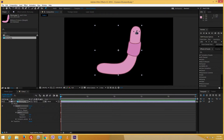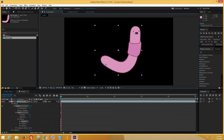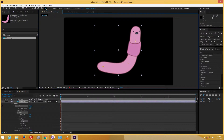Let me select the puppet pin tool again. I'll place one pin on the neck, one pin here in the middle, and one pin on the tail side. We can also add animation keyframes here — I'll get to that in a moment. But first let's look at the other options.